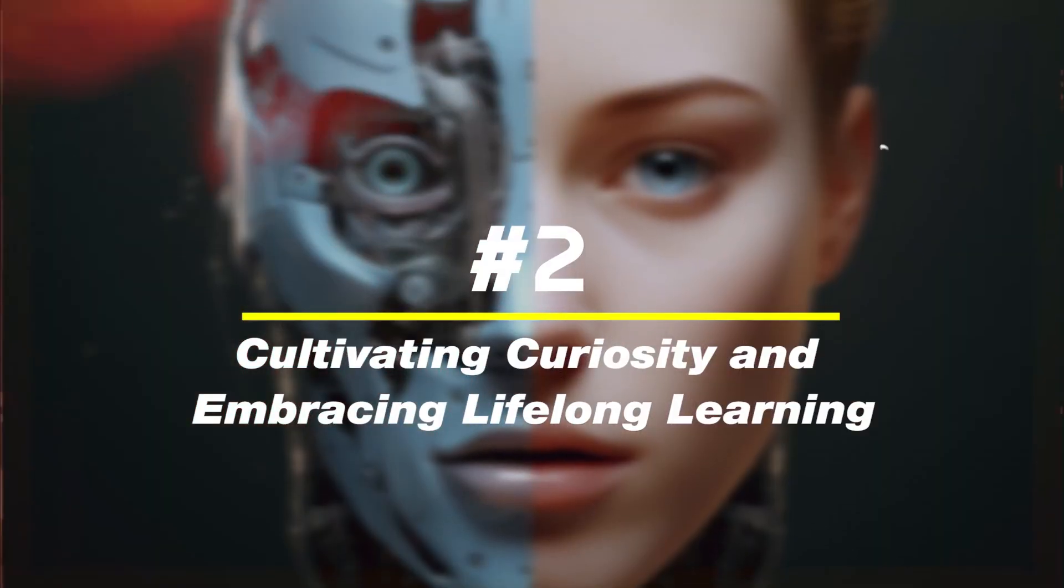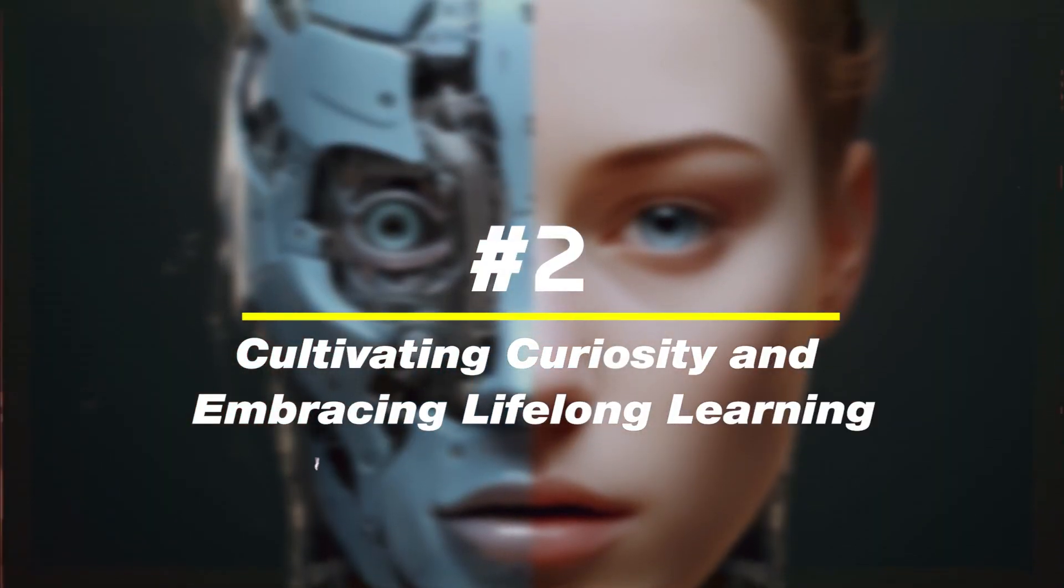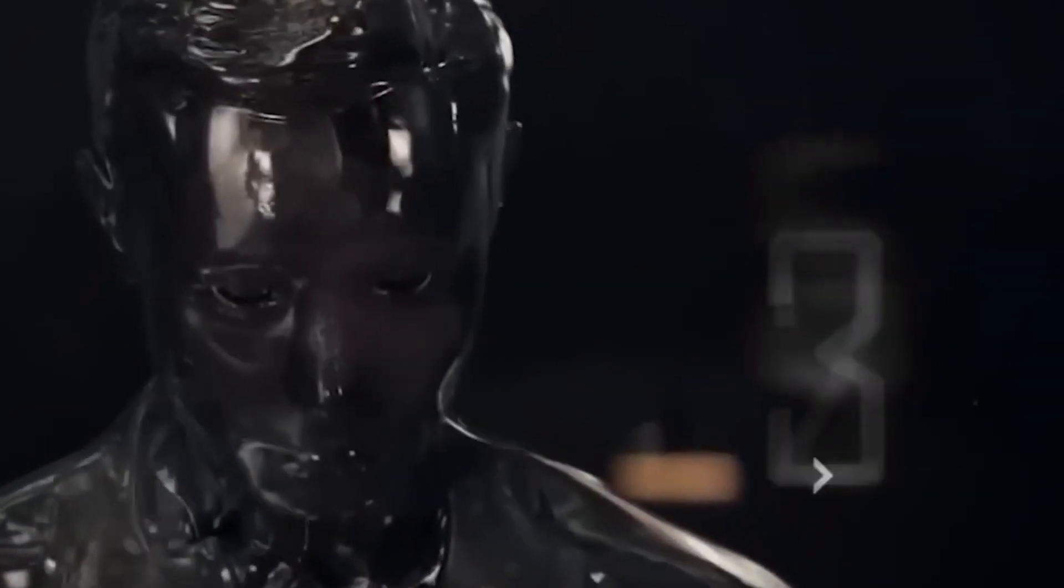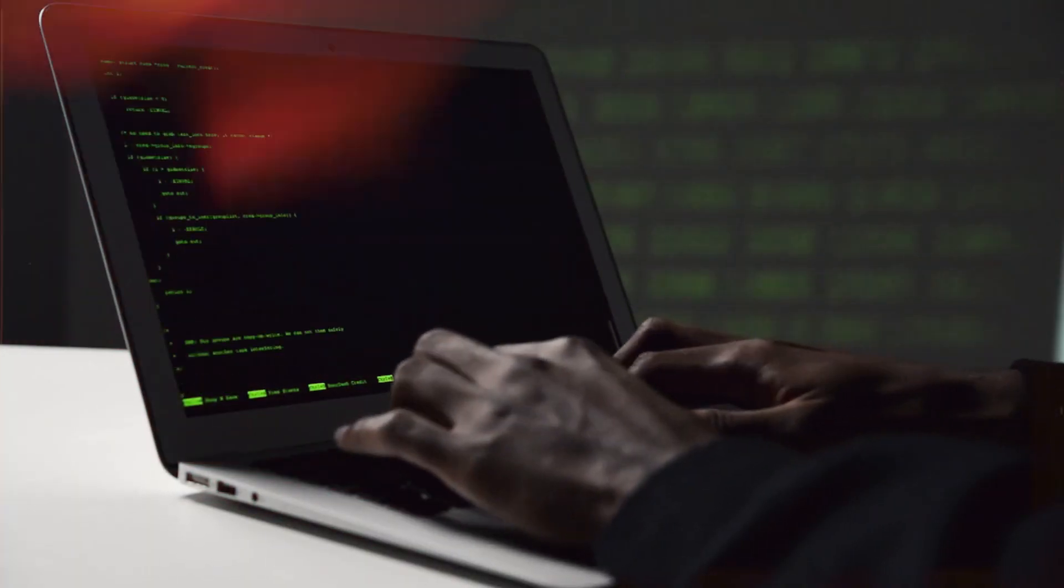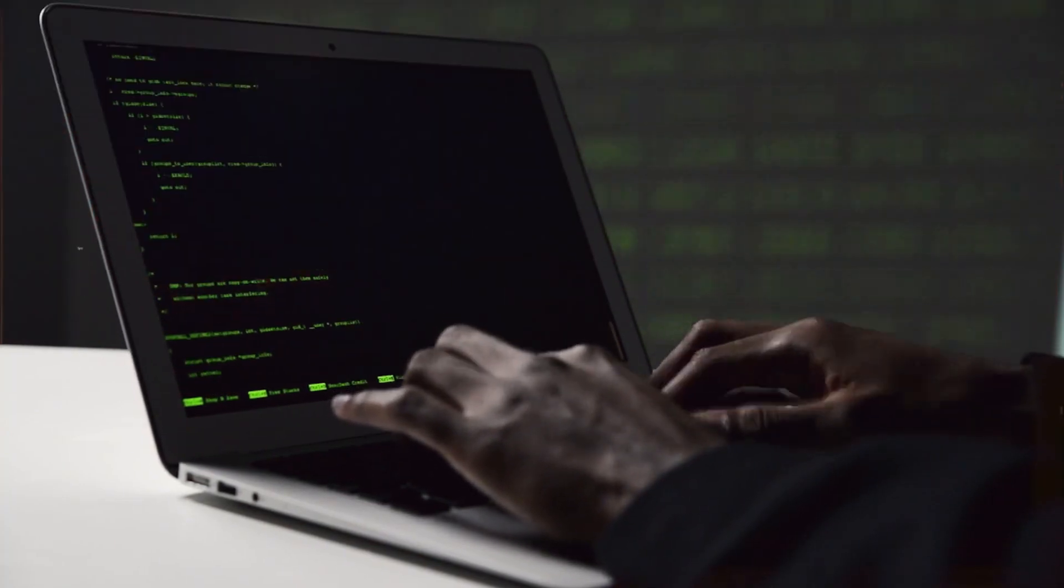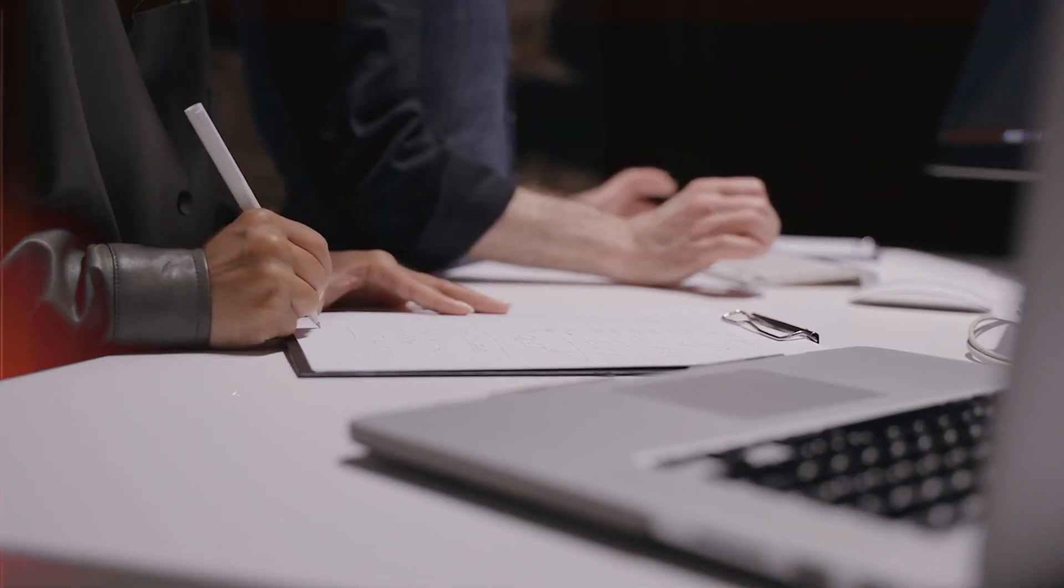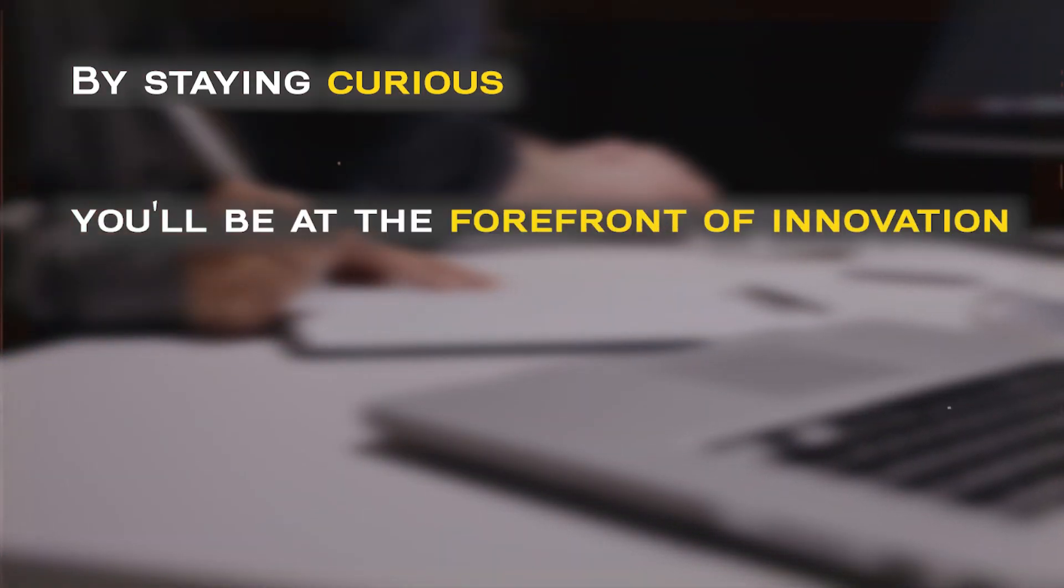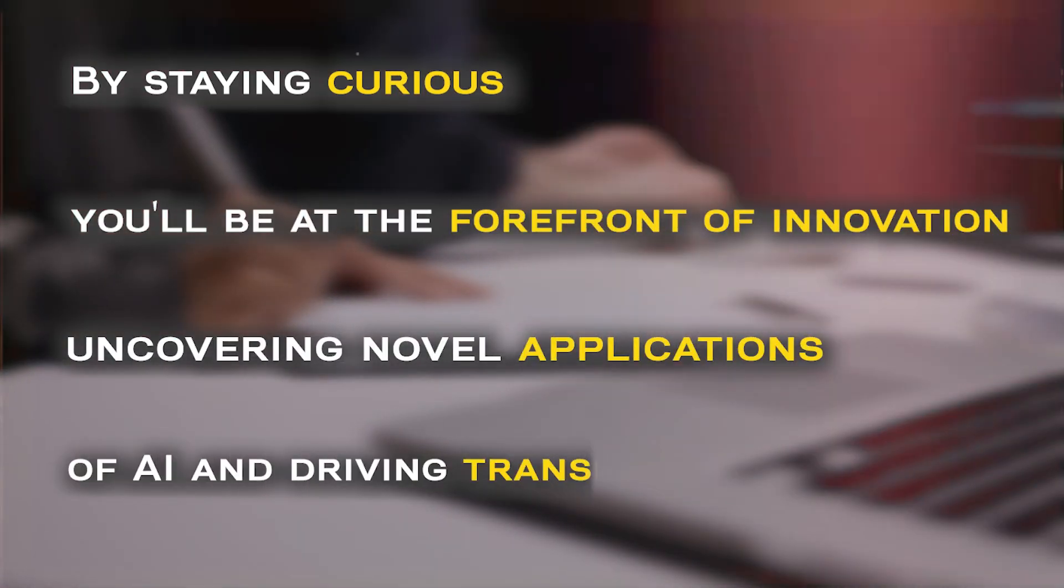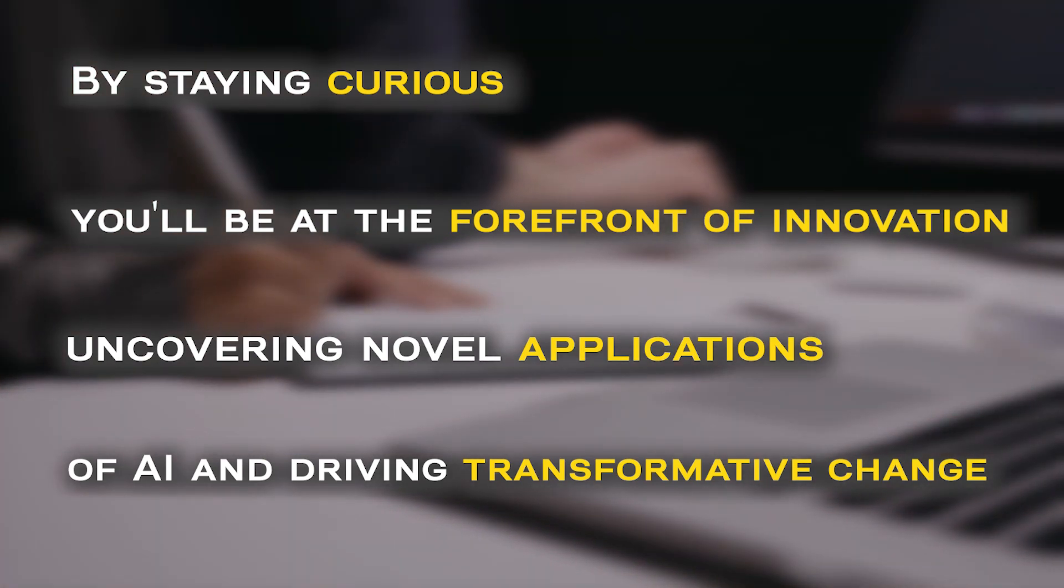Number two, cultivating curiosity and embracing lifelong learning. In the ever-changing realm of AI, curiosity and a thirst for knowledge are your secret weapons to thrive. Embracing curiosity means continuously exploring new AI developments, experimenting with cutting-edge tools, and pushing the boundaries of what's possible. By staying curious, you'll be at the forefront of innovation, uncovering novel applications of AI and driving transformative change.